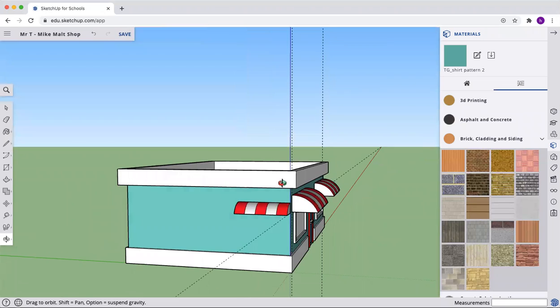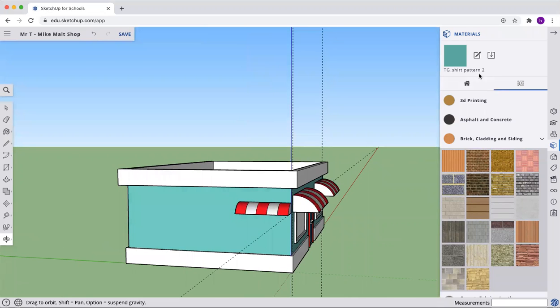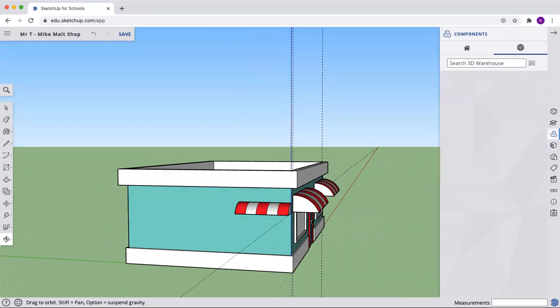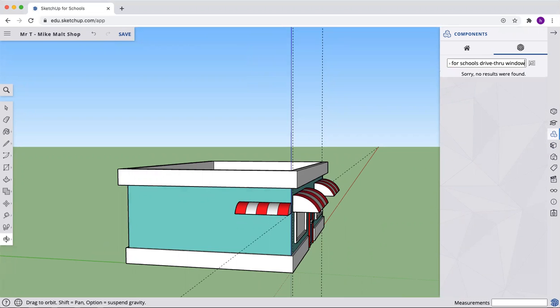We're going to add a component. Let's get rid of the materials box. Now let's go and we're going to type in SketchUp for schools drive through window. And let's see what comes up. Nothing comes up.